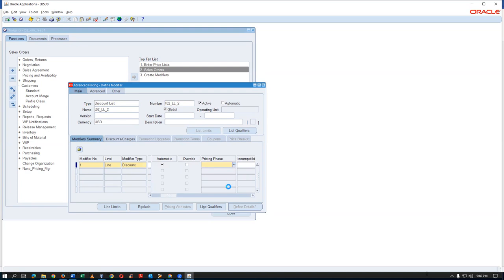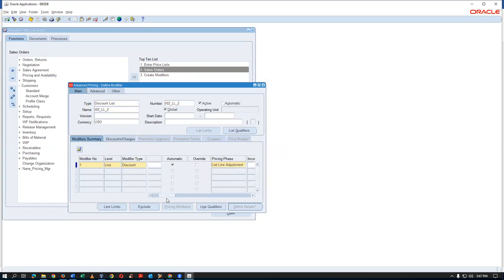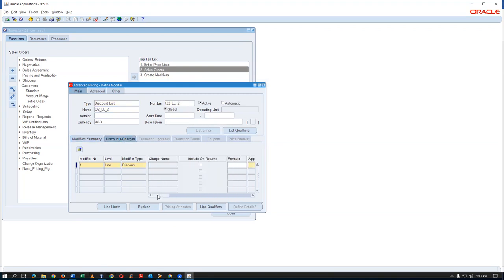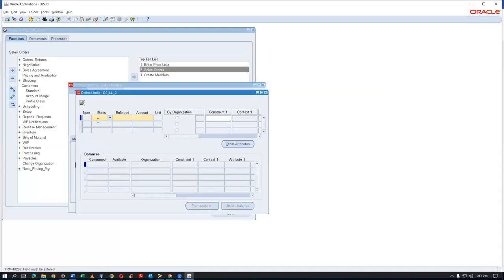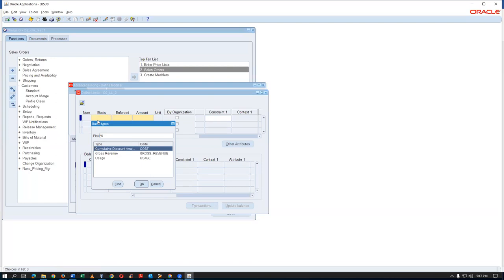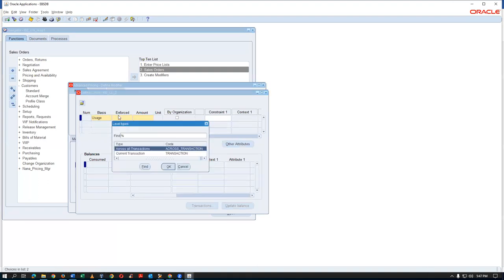Unlike the previous case where I gave item five specifically, this time I'm not restricting to any item. The first hundred or thousand customers buying anything will get the discount. In Discounts and Charges, the application method is percentage — I'll give a 40% discount. Once committed, the List Limits tab becomes available.